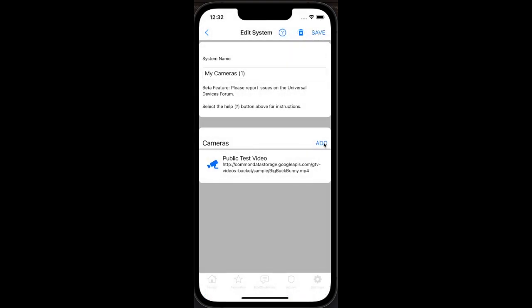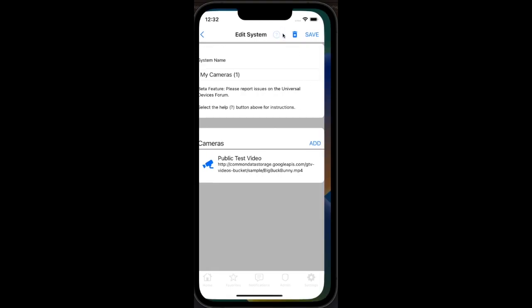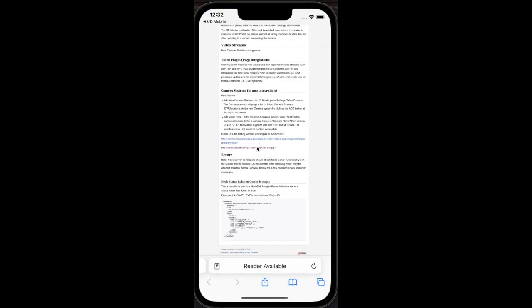I will now go back to our wiki and copy another camera feed to add to this camera system.